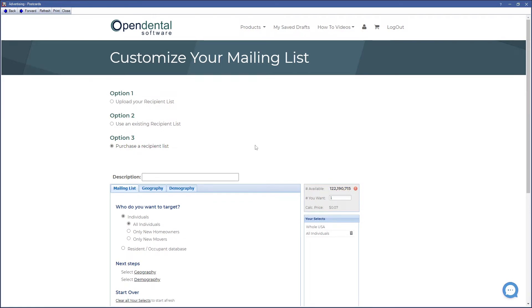Now we're at the Customize your mailing list. If sending the list you created in Open Dental, select Option 2.